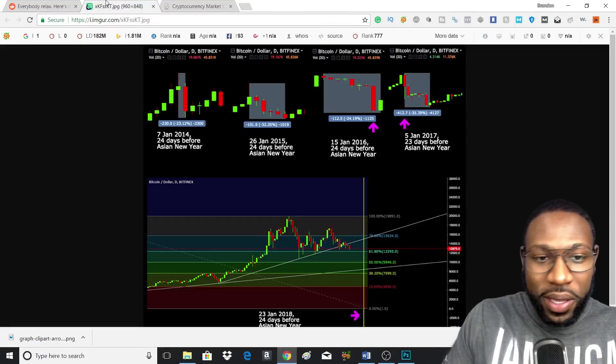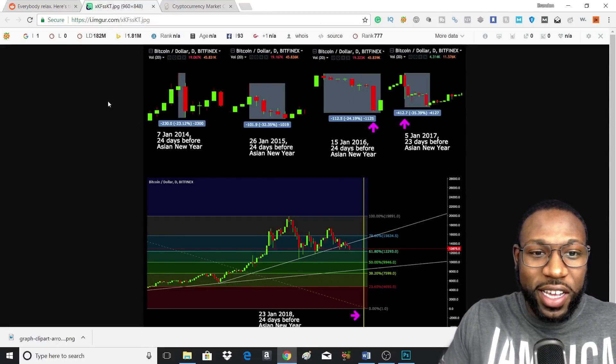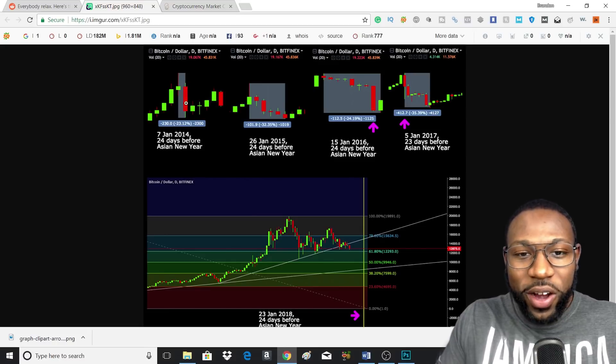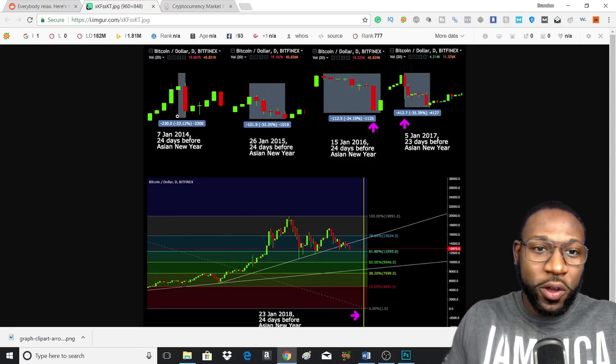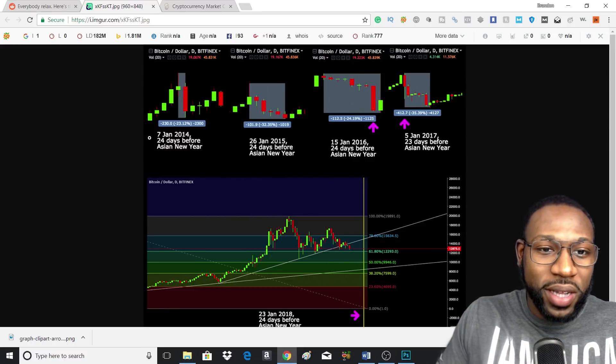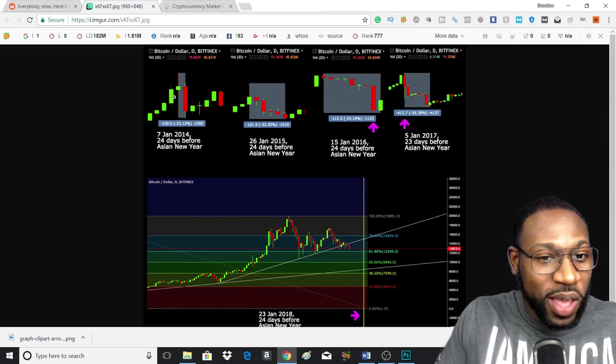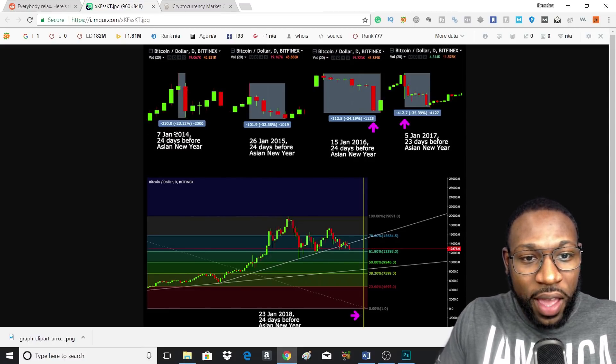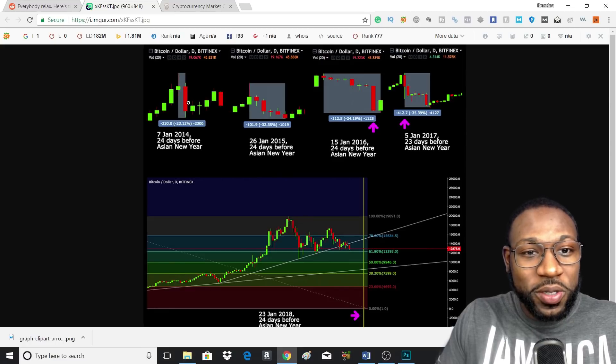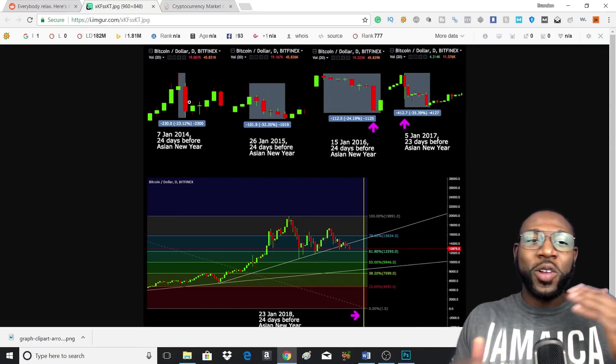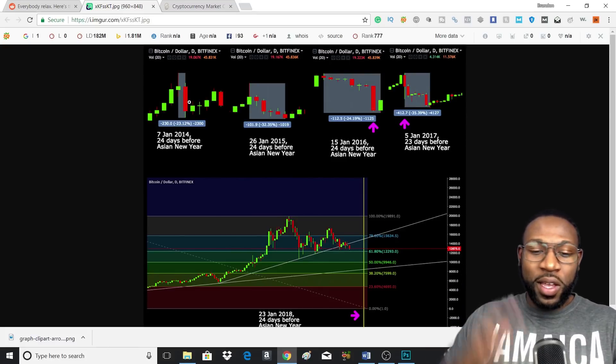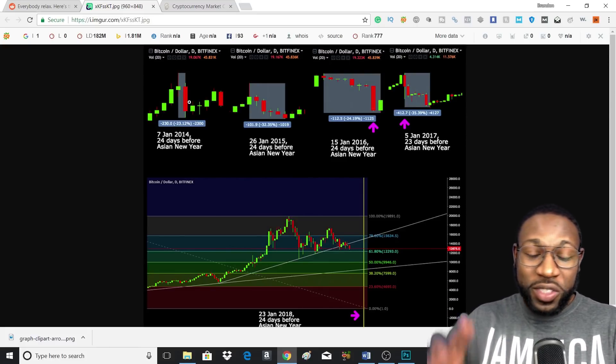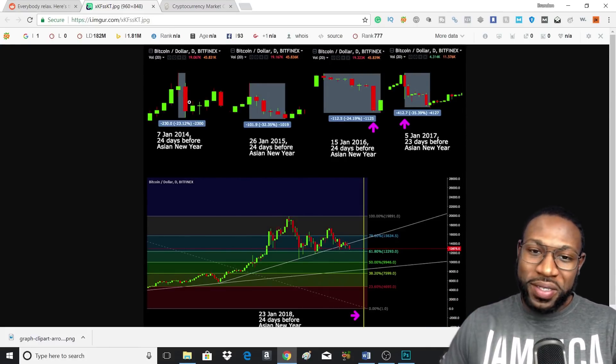We have a picture, and basically it shows around the January-ish time what happened to crypto or what happened to the Bitcoin price. As you can see, this was in 2014 and this is 24 days before Asian New Year. I want you to know it takes kind of a while because you have to think about travel, you got to think about taking your money out, you got to think about buying presents.